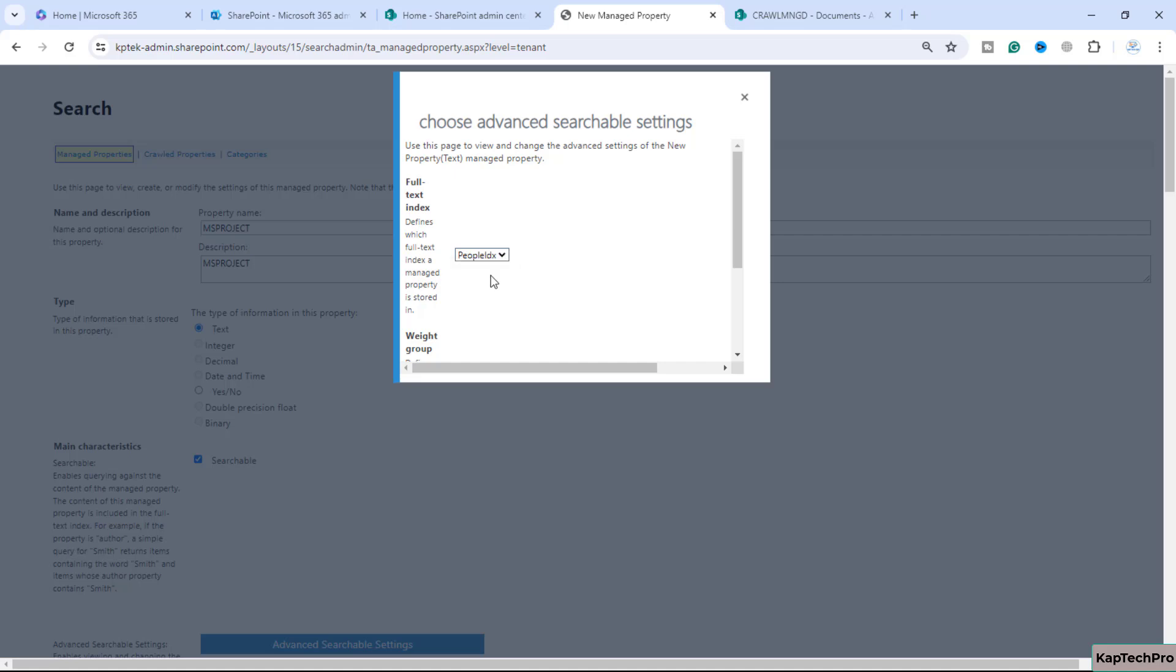We'll select people index weight group. We can set it to zero - it will define the content of the managed property within its full text index. So we'll click on okay.